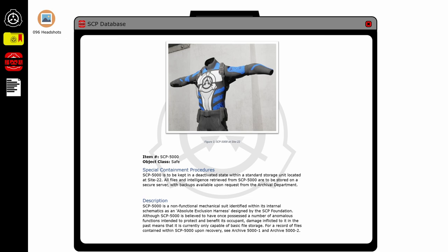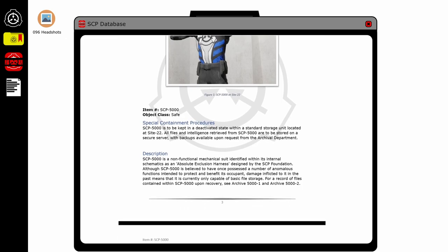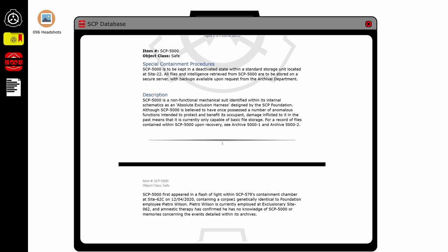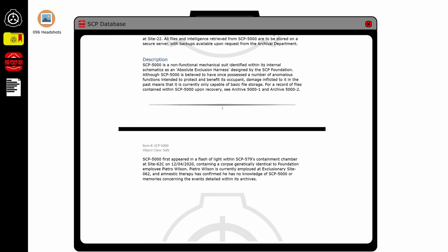Description: SCP-5000 is a non-functioning mechanical suit identified within its internal schematics as an Absolute Exclusion Harness designed by the SCP Foundation. Although SCP-5000 is believed to have once possessed a number of anomalous functions intended to protect and benefit its occupant, damage inflicted on it in the past means it's currently only capable of basic file storage.